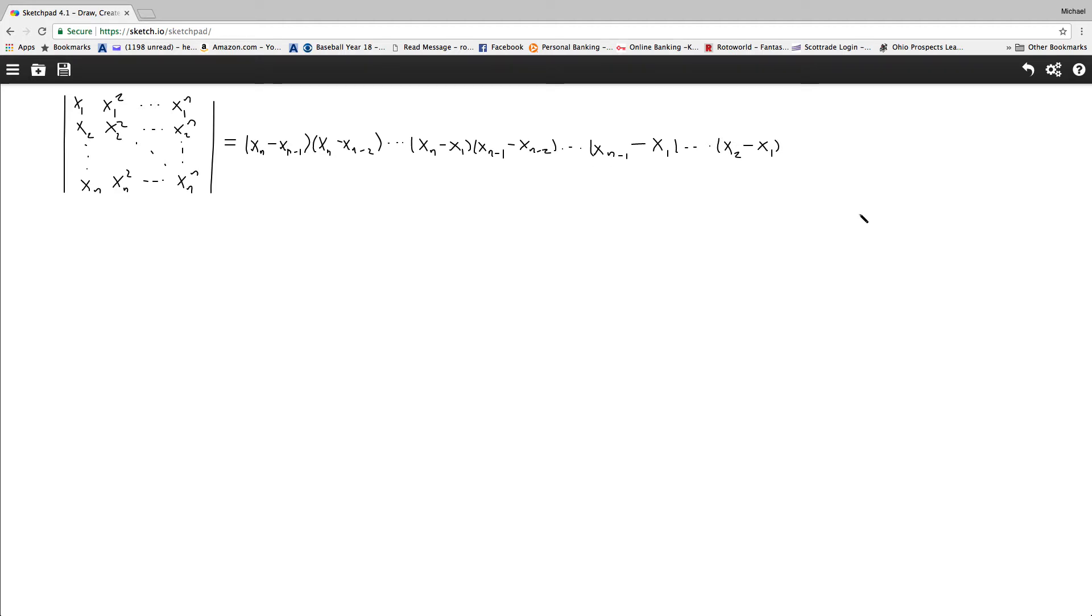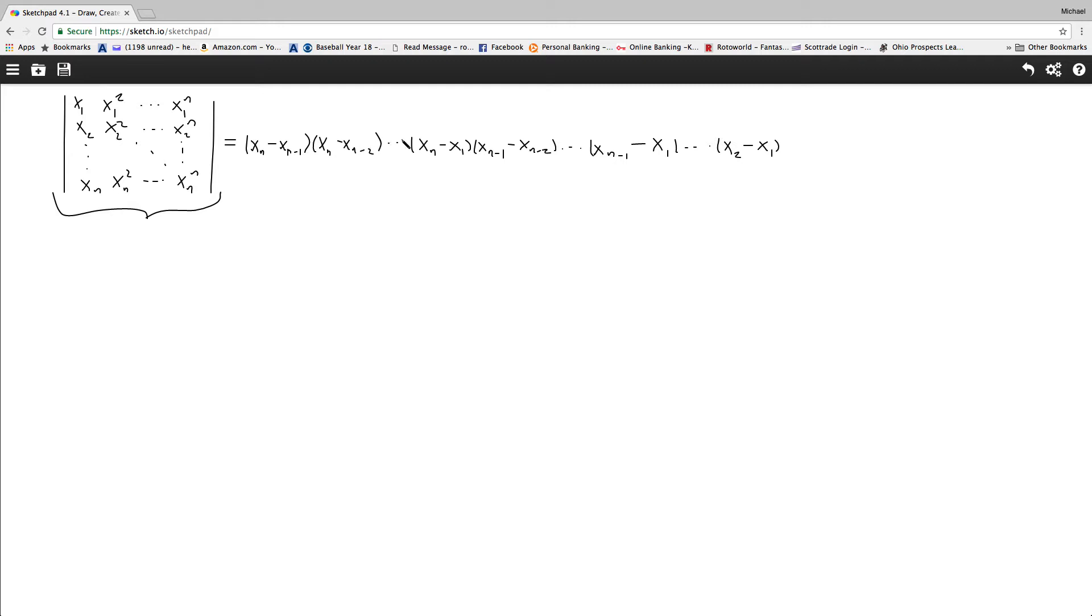So what I will be doing in this video is proving that the determinant of this matrix is the product of the quantities xn minus xn-1 times the quantity xn minus xn-2, all the way down until xn minus x1, and then you move down the n so you get xn-1 minus xn-2, all the way down until xn-1 minus x1, then xn-2, all the way down until x2 minus x1.